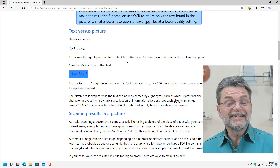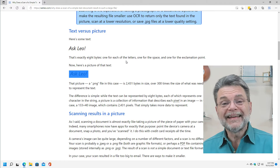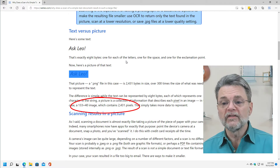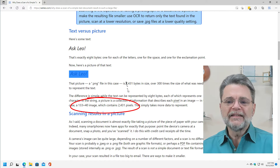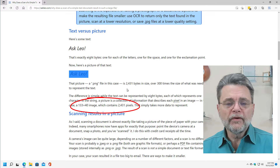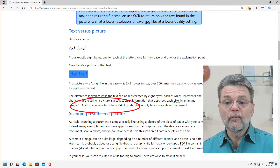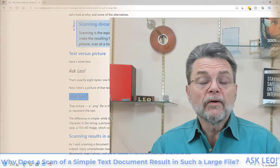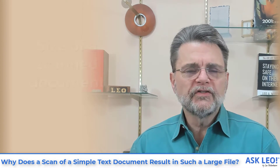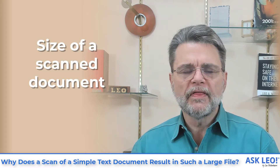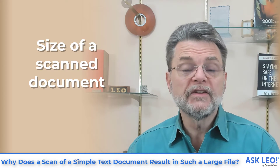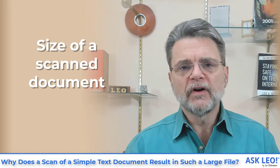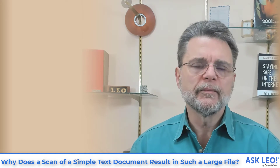That's because it's a picture — it can't make any assumptions about what's inside. It's a 133 by 40 pixel image. There are at least three different ways to deal with the size of the resulting image of a scanned document.